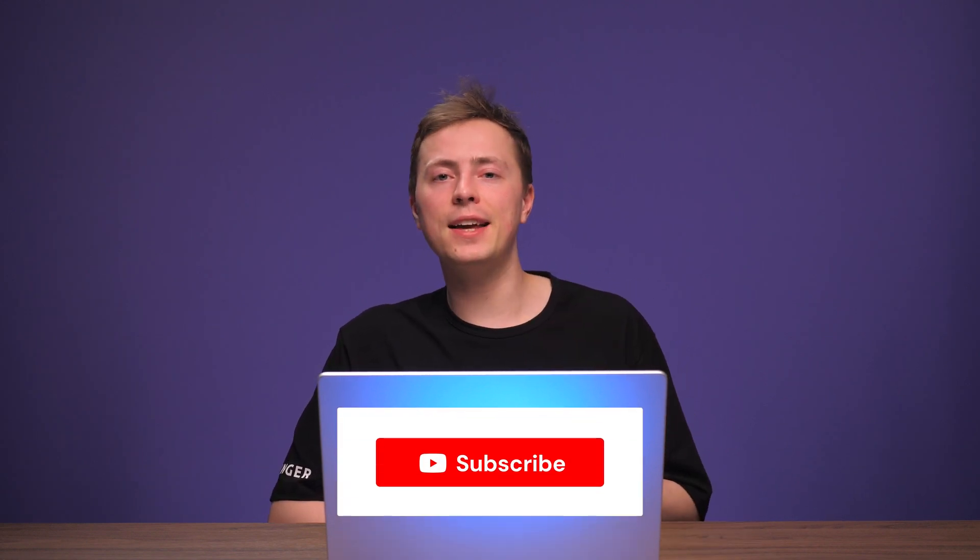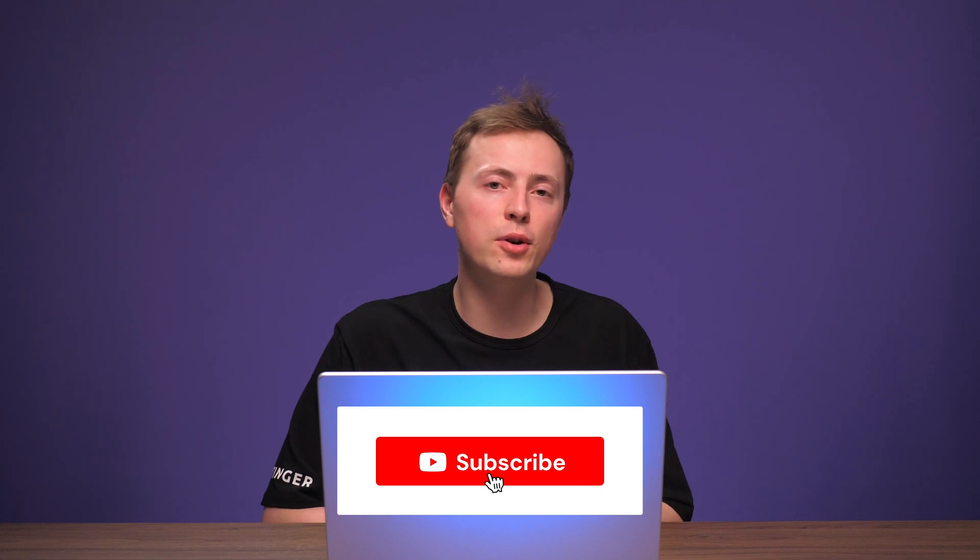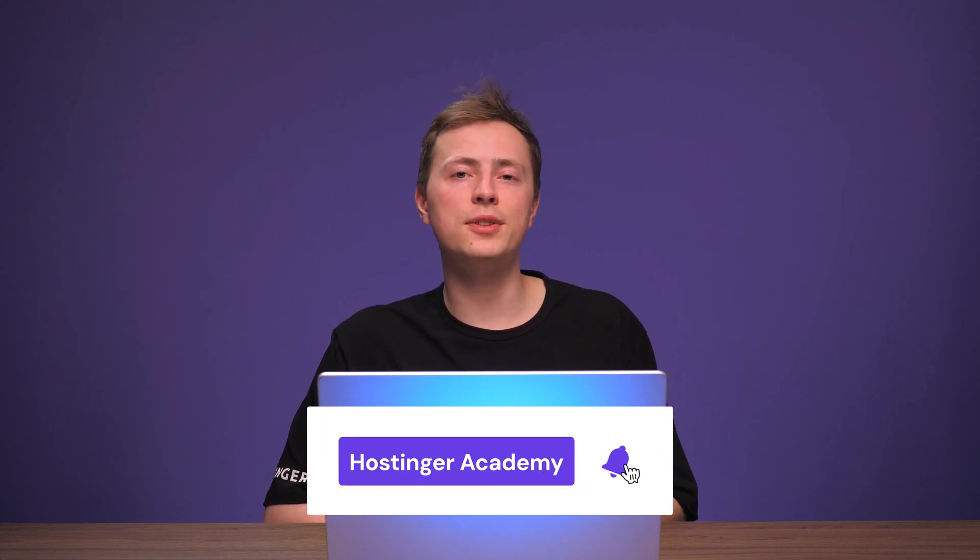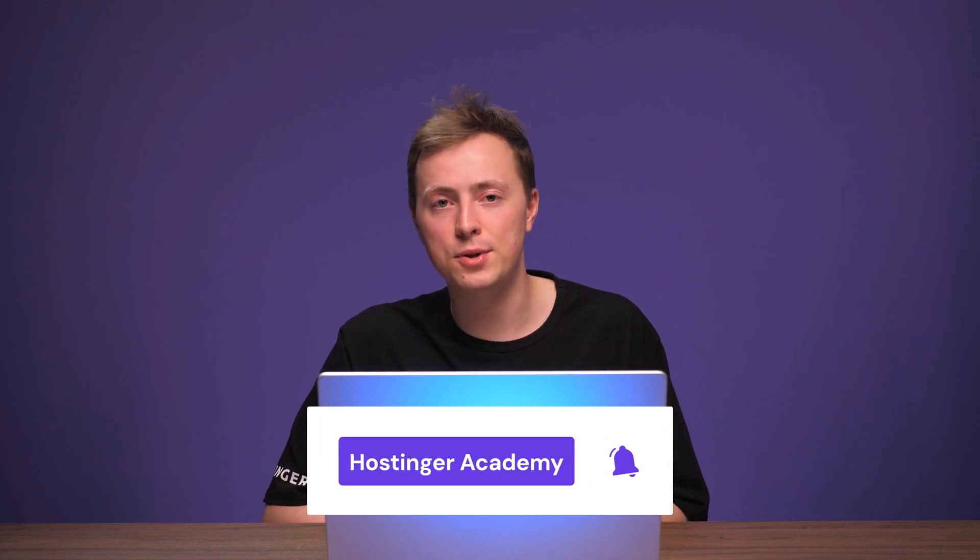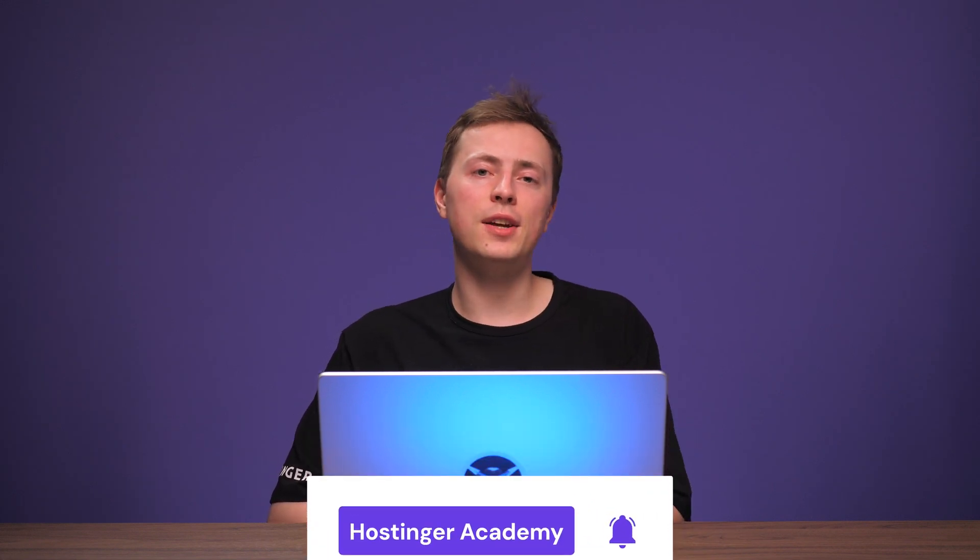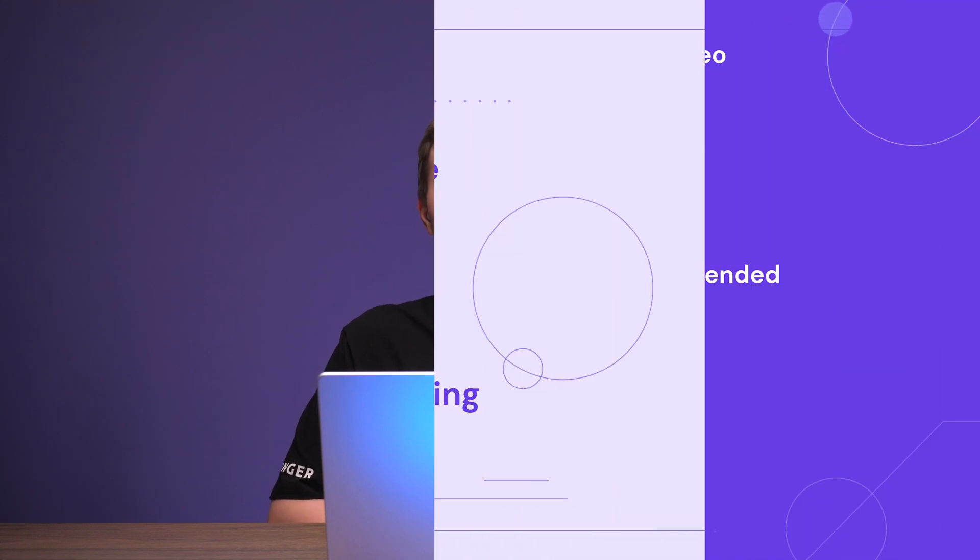And there you go, now you know 4 ways to set up your 301 redirects for WordPress. If you found this video helpful, give it a like and subscribe to our YouTube channel for more WordPress tutorials like this in the future. As always, thank you for watching and good luck on your online journey!